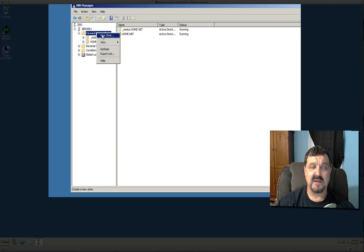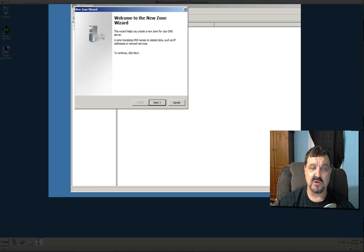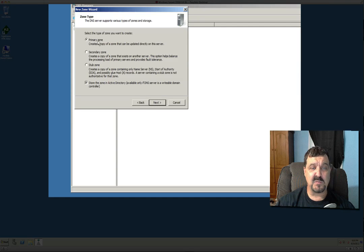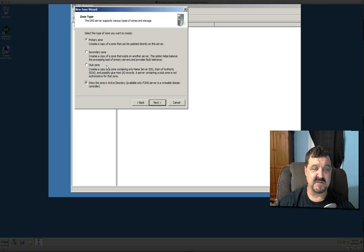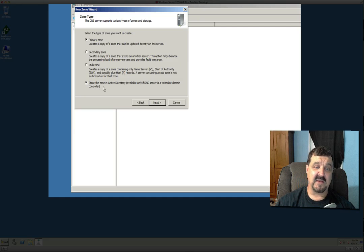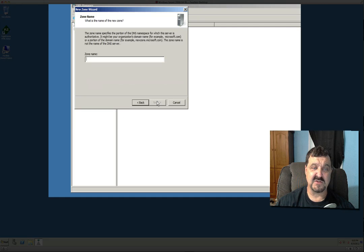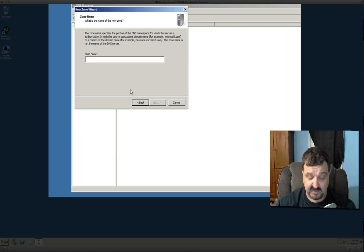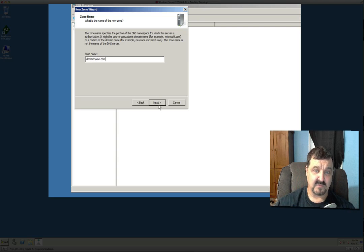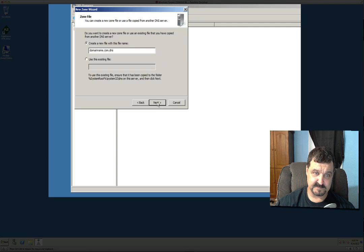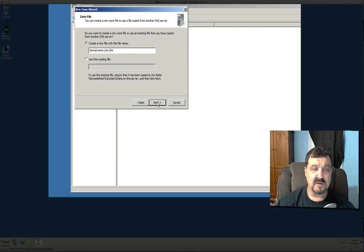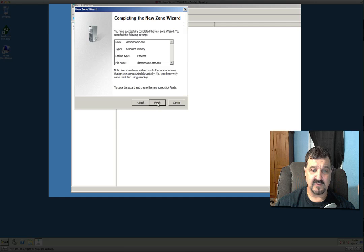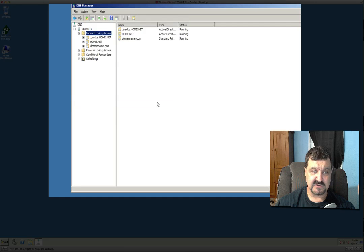What we want to do here is on the forward lookup zone, we're going to right click on it and click on new zone. It's either primary zone, a secondary zone, a sub zone, or a stub zone. And store the zone in active directory I usually shut this off, but it's a primary zone. And we'll give it a zone name and we call this domain name dot com, what we called it. And we'll just let that go there and finish.